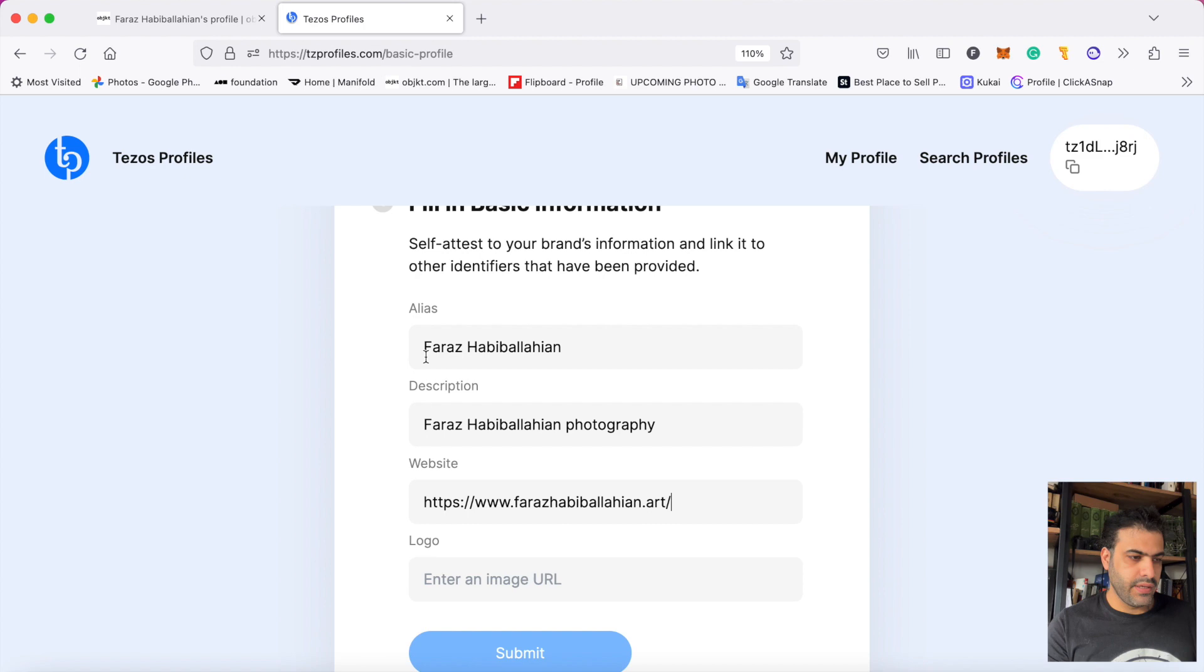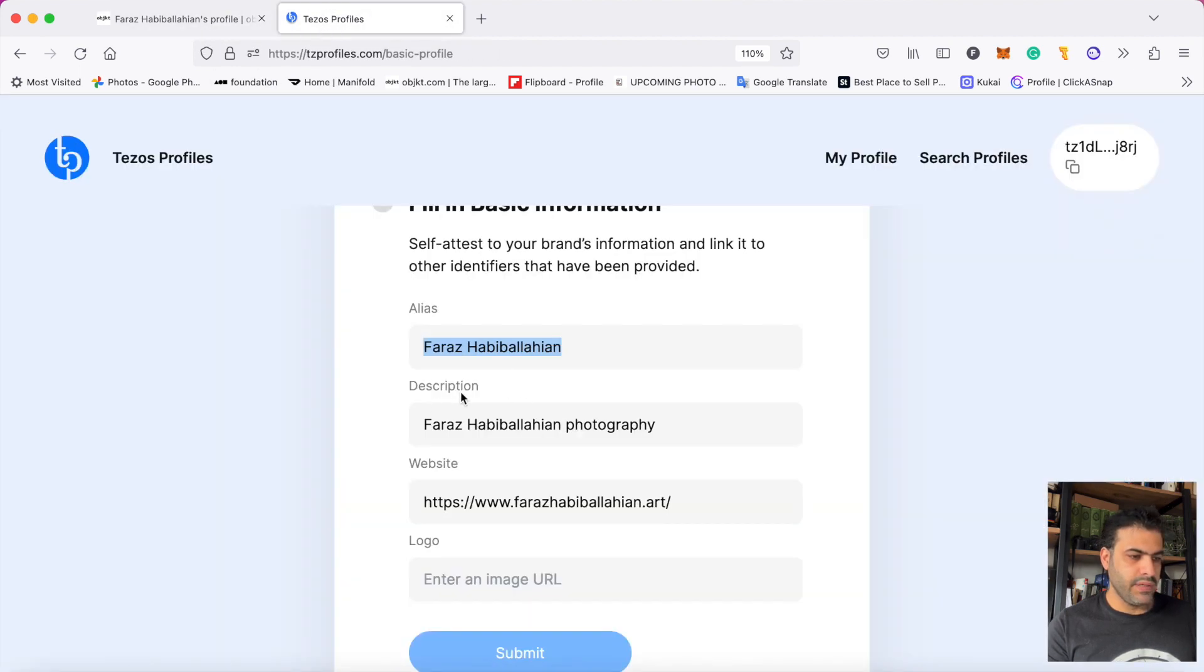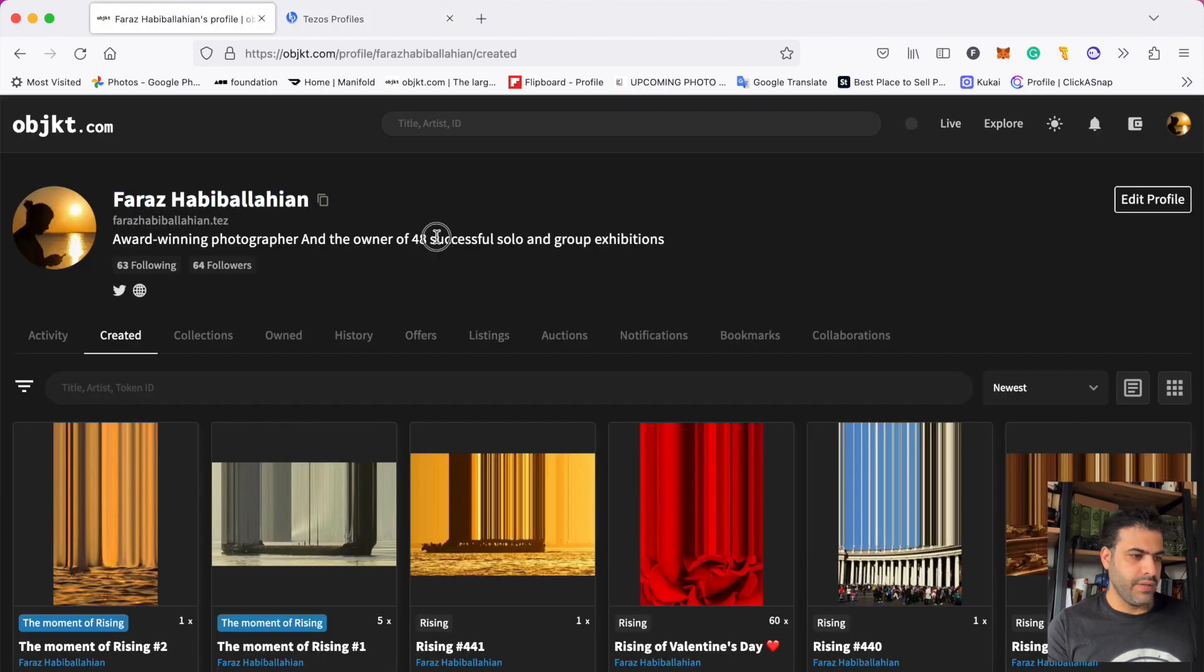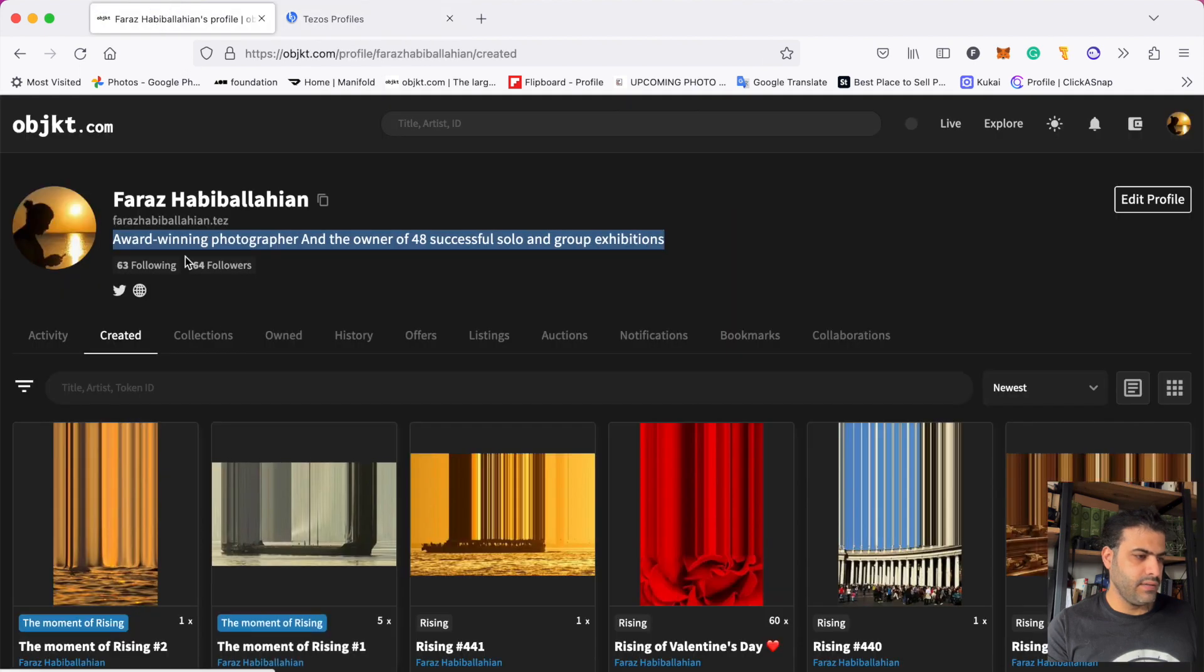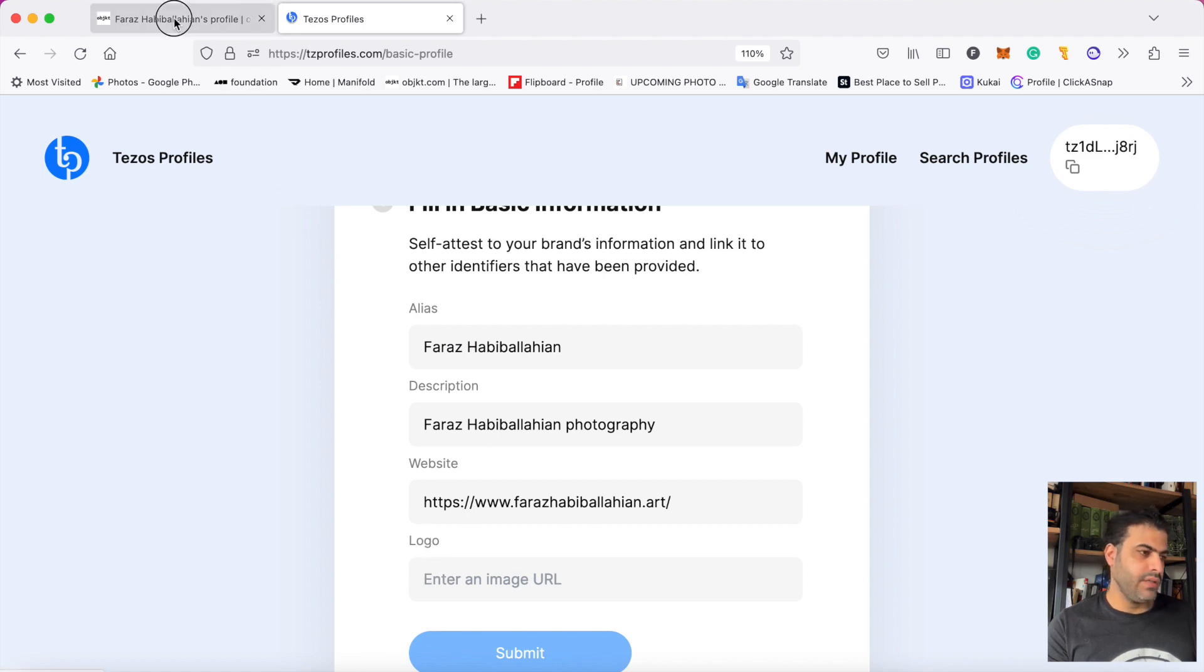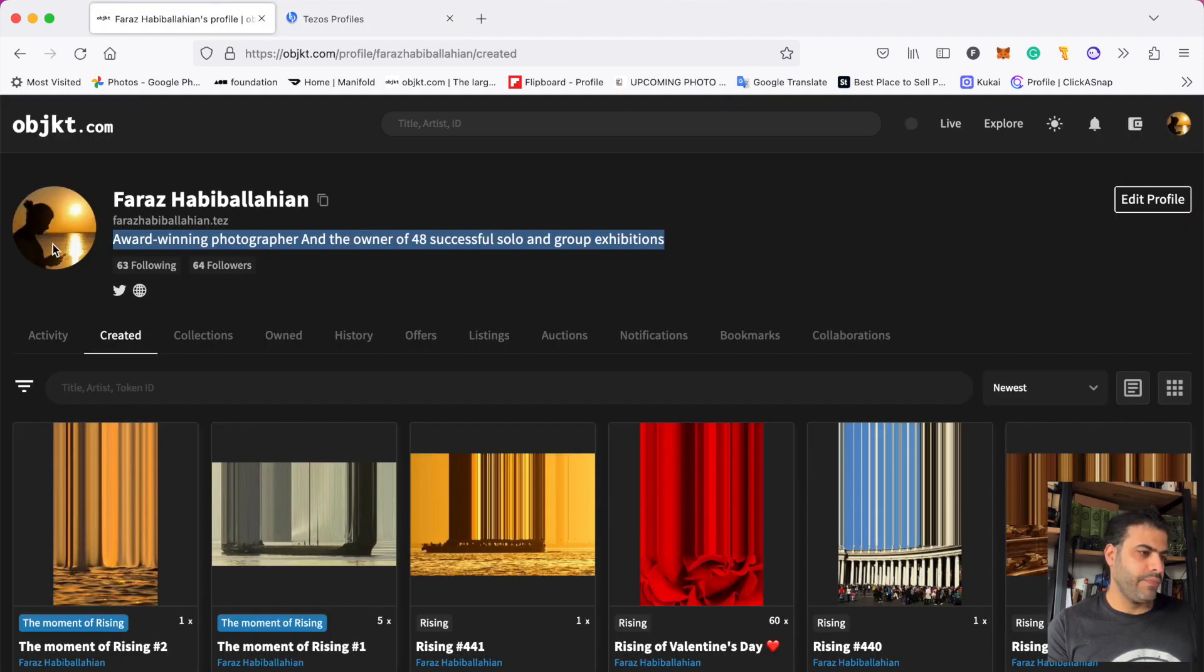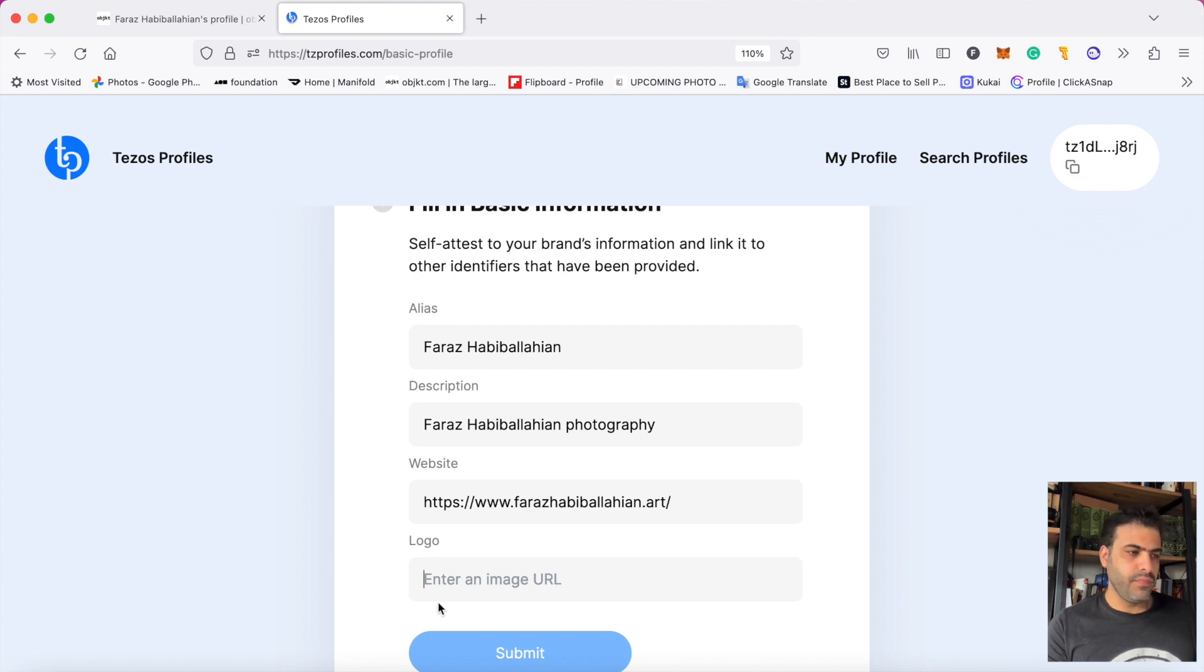My name will appear here, description comes here, and website comes here. Look here, and logo means my profile picture is here. For profile picture, I should give Tezos profile an address to one of my photos.